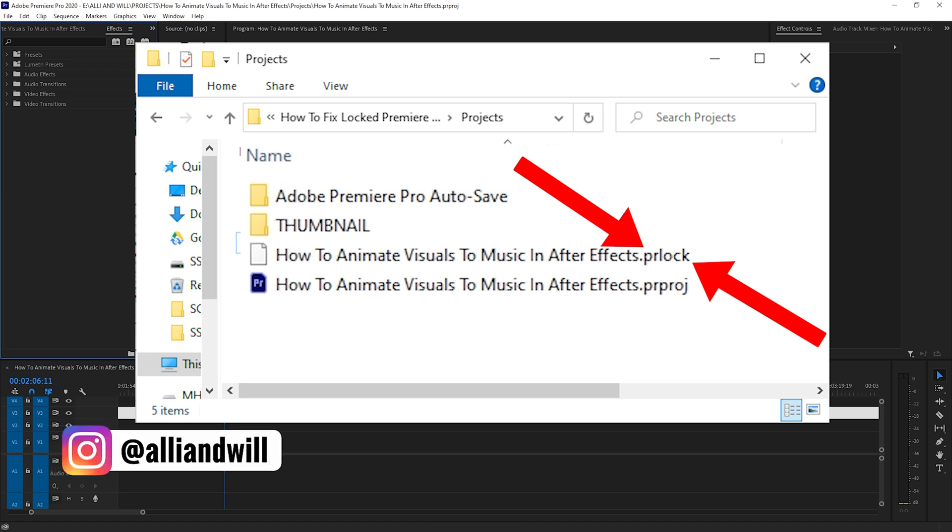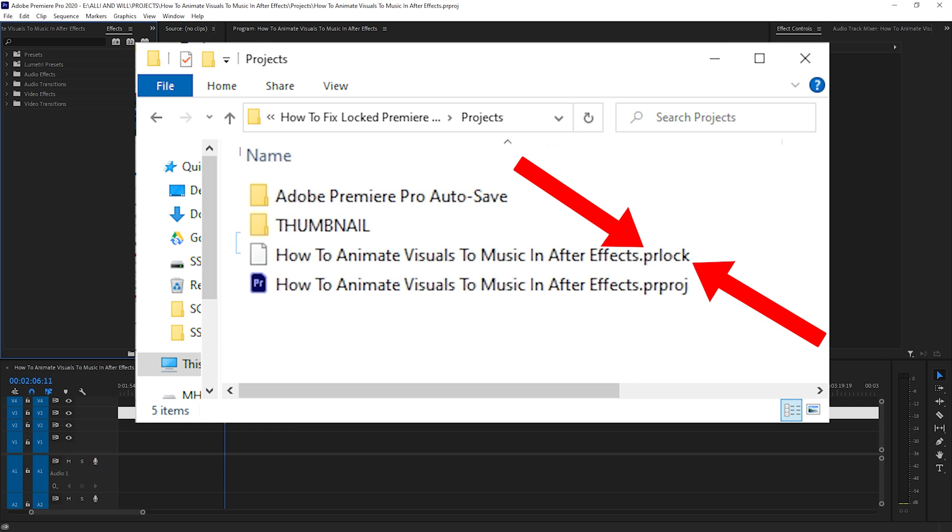In this quick video, I'm going to teach you how to fix the PR lock issue where your project files in Premiere Pro will lock and prevent you from either opening the project and working on it. Or at the very least, you'll have a file called .pr lock at the end of it that will continuously be created, and it can be kind of frustrating because every time you open a project, this new file is created and you don't know why. So in this video, I'll show you how to fix that.